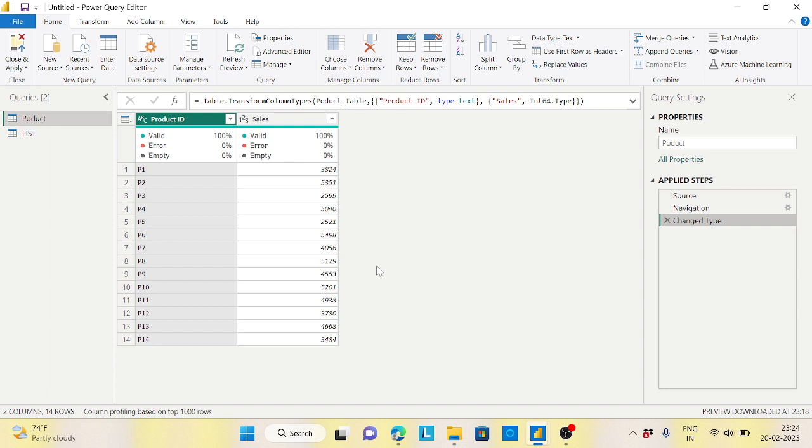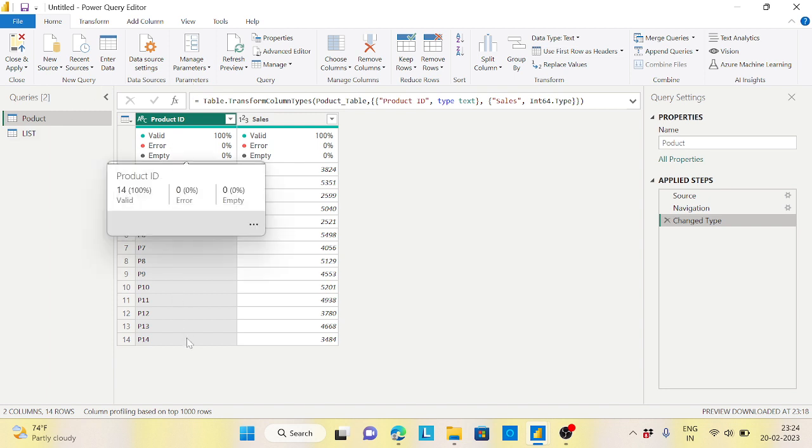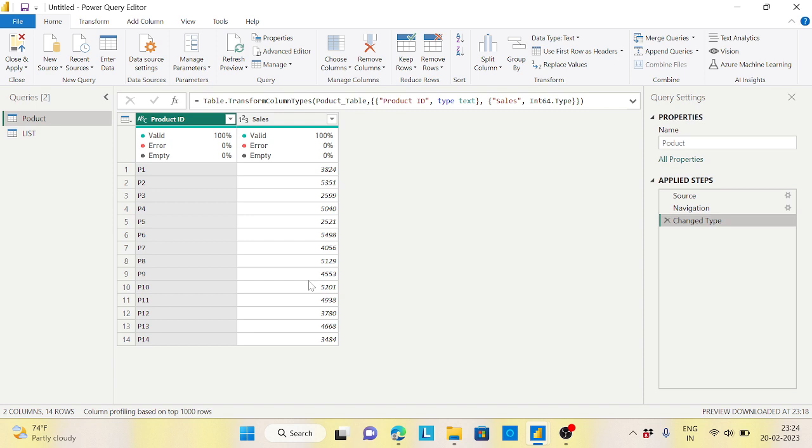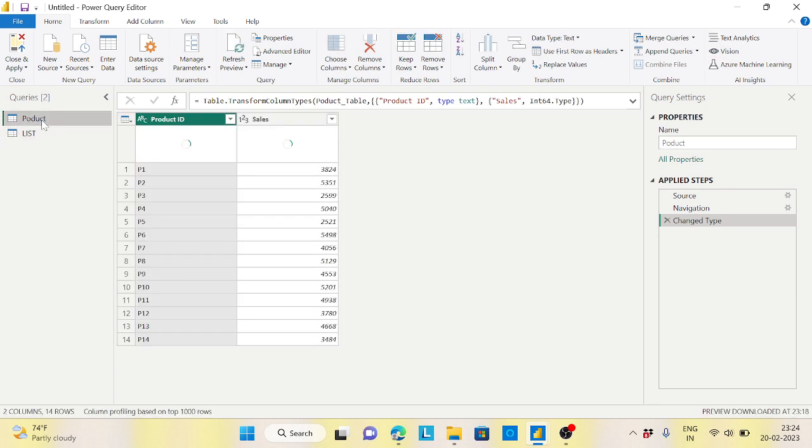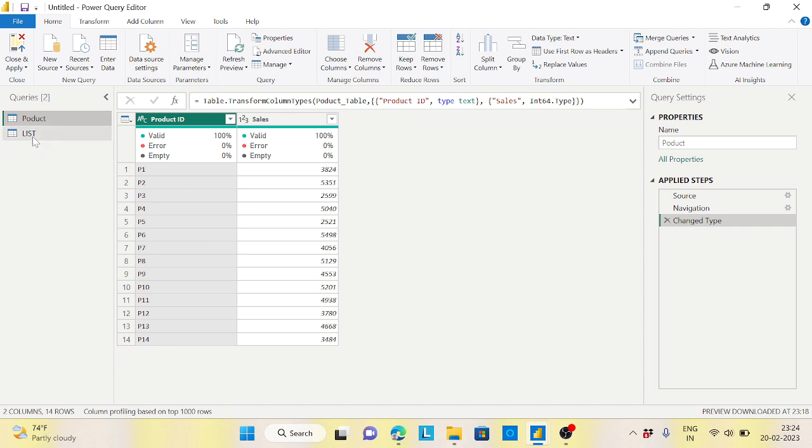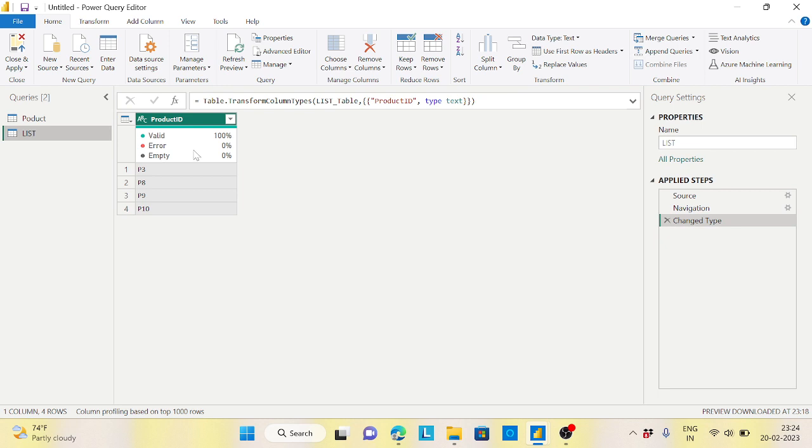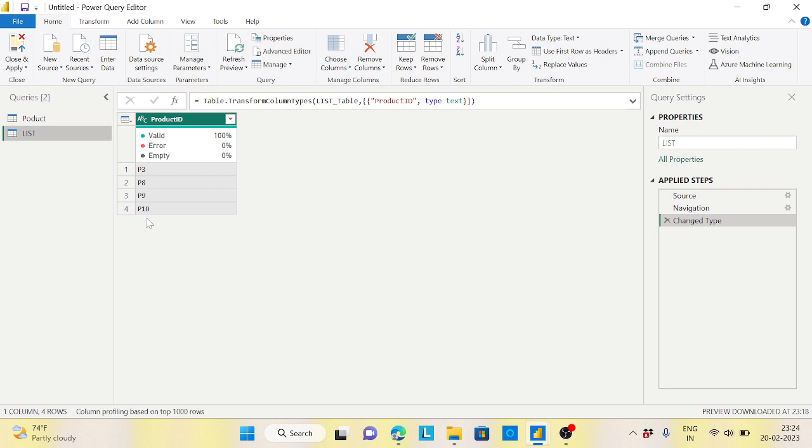Let's get into the question. The question is very simple. I have a product table here with a couple of product IDs and their sales. Another table is the list, which contains only four products out of the 14 products I have here. My client requirement is that I don't want to consider these product IDs when I'm loading data. These product IDs should not come into my product table at all.